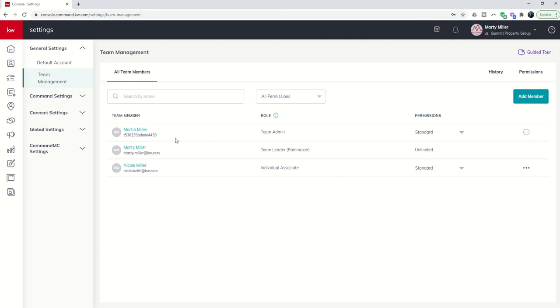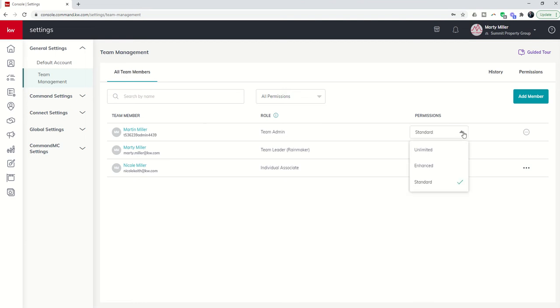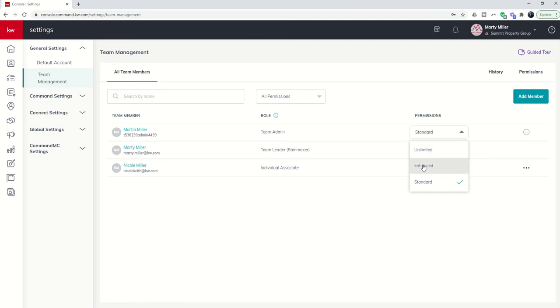You'll see them just like this, so it'll actually say team admin and you'll know they're the guest user because you're going to have this kind of unique identifier underneath their name. Now a guest user can also have additional permission levels, so you can make your guest user enhanced or unlimited. I would not recommend unlimited. I would probably recommend enhanced there.